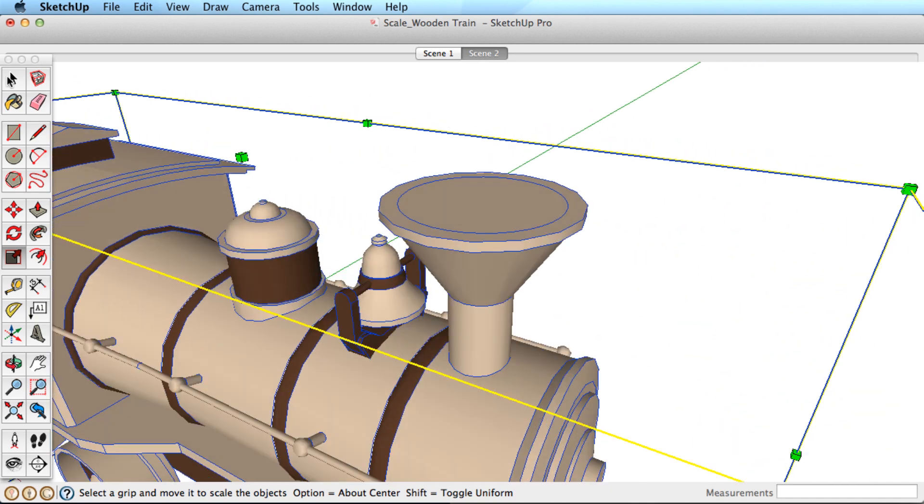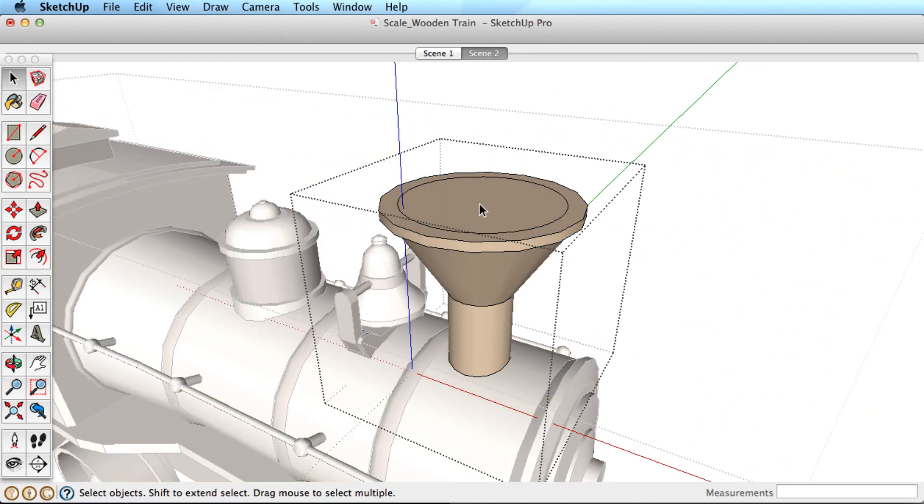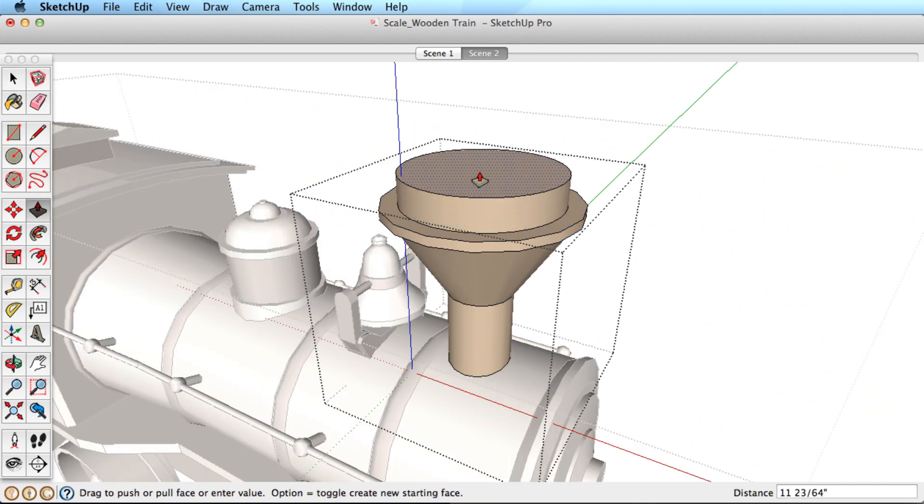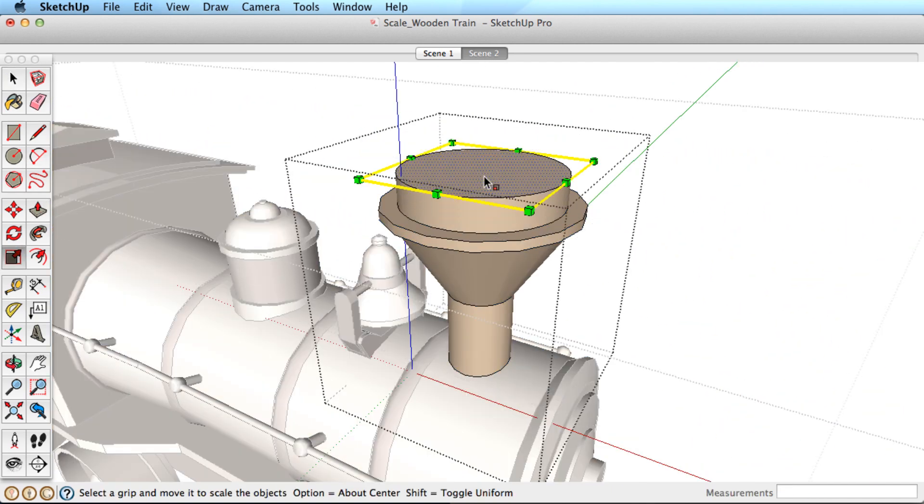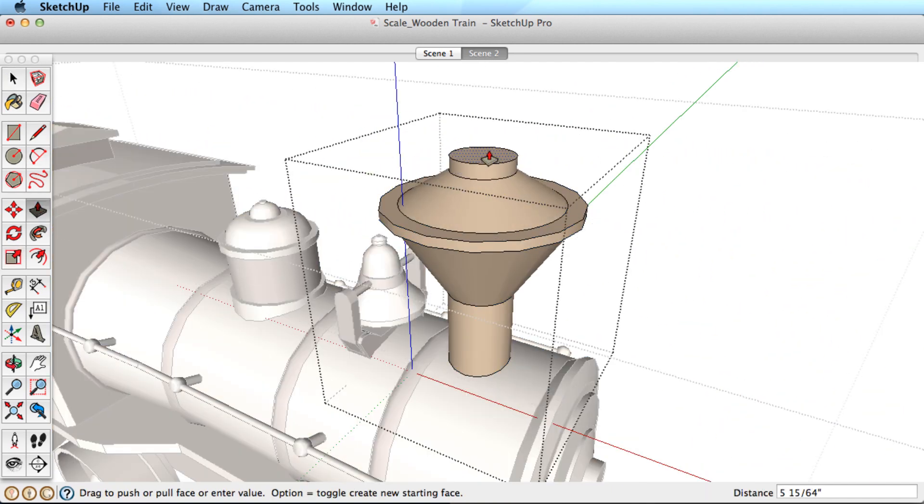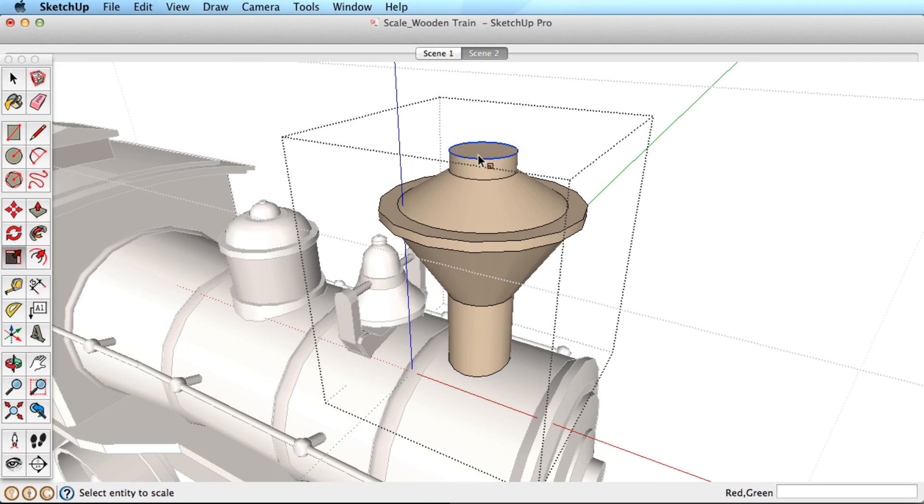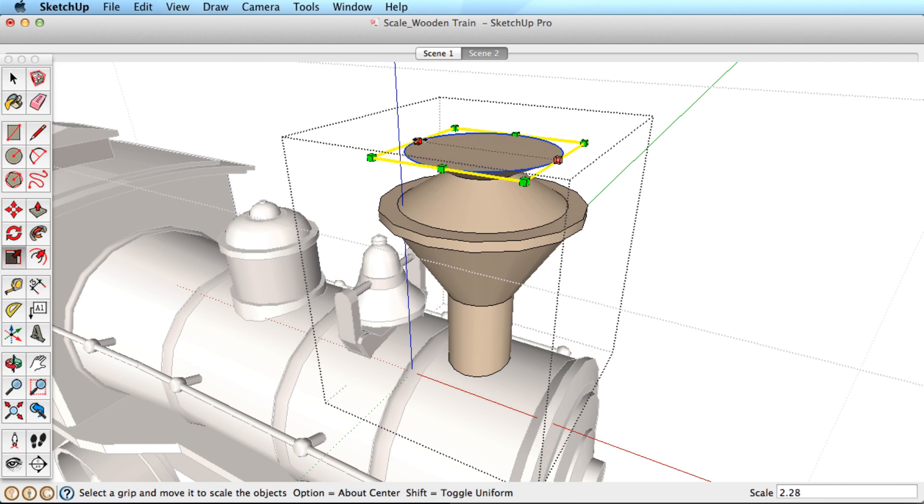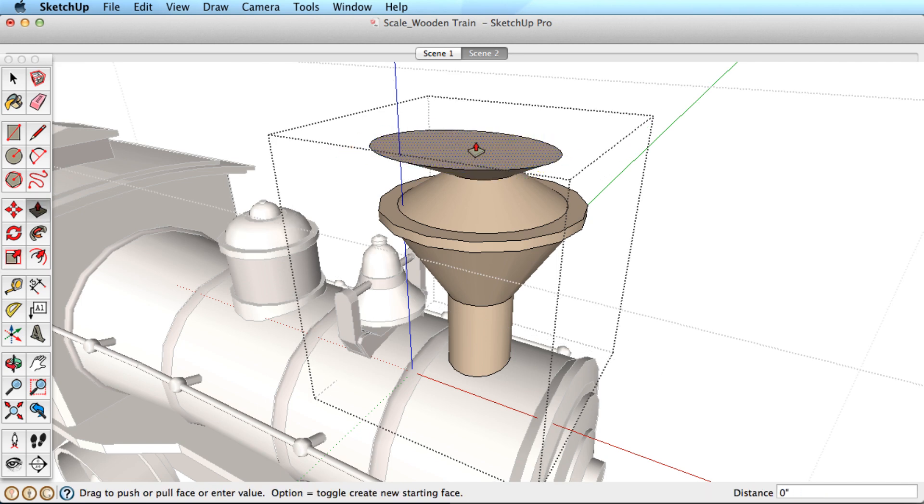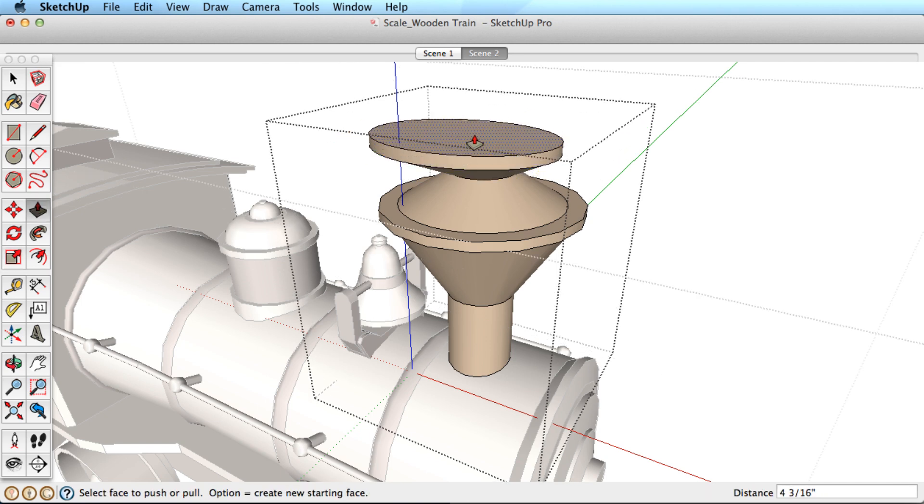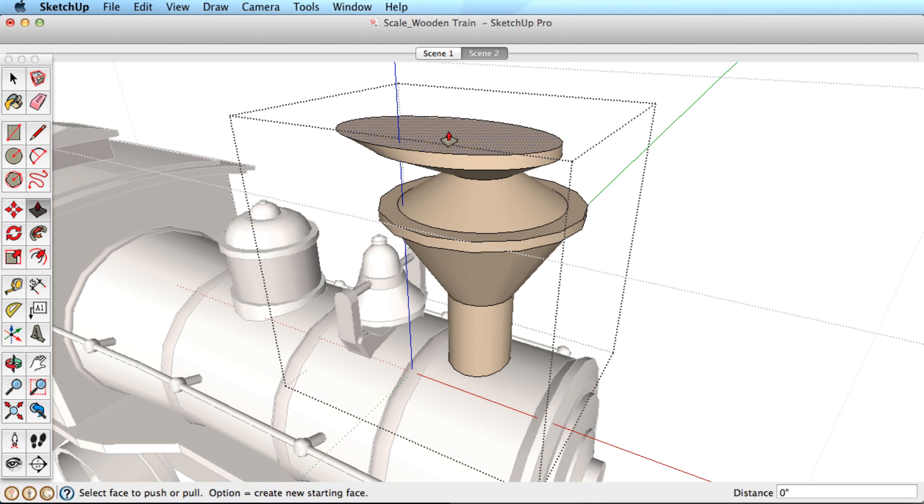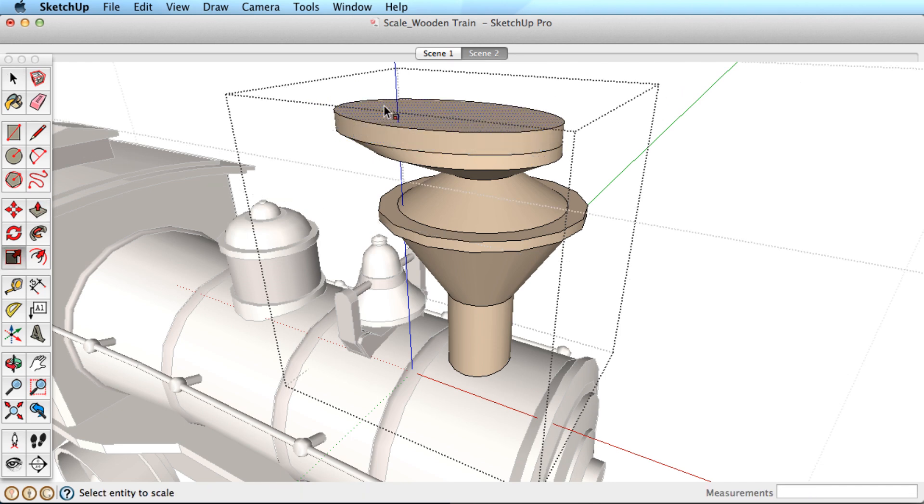You can also use the Scale tool to shape your models. Scale a single surface on a 3D object to taper it. You can see in this quick example that with only a few tools and some imagination, you can explore some interesting forms.